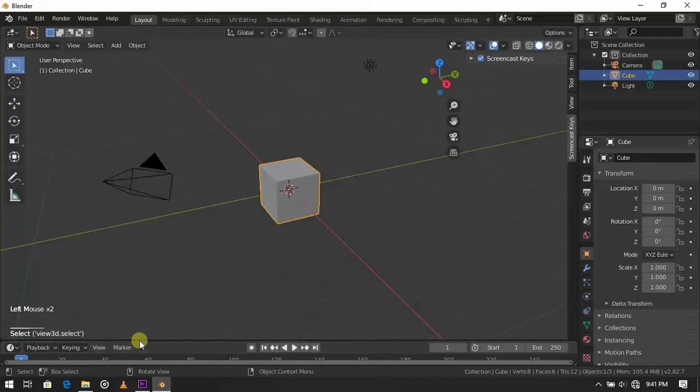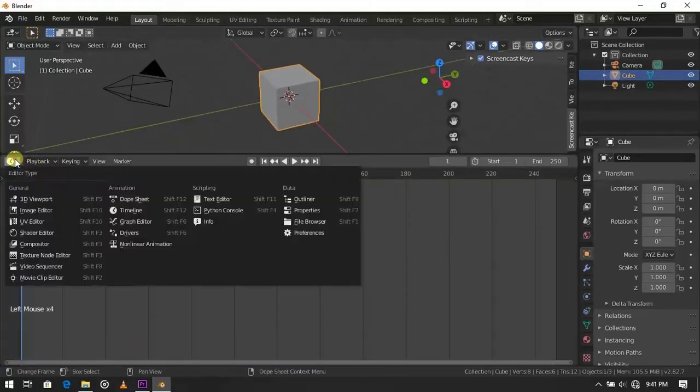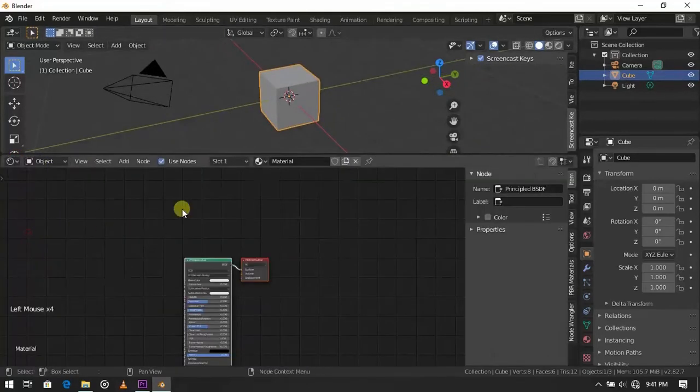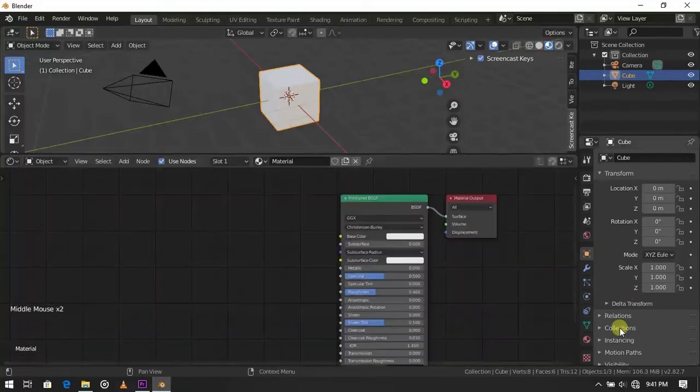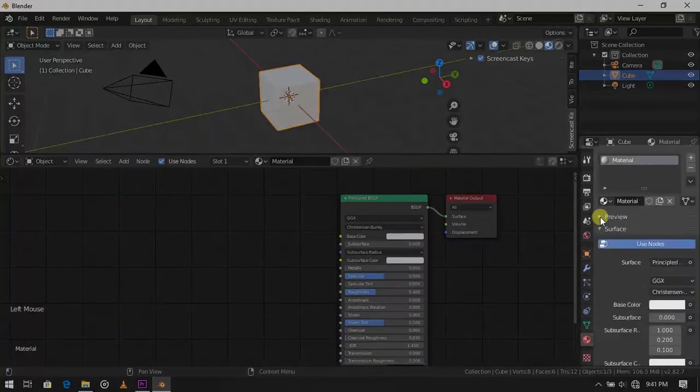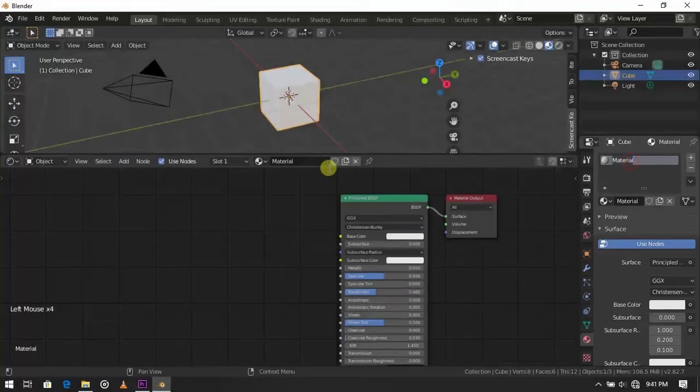Let's go to the shader editor. Now I will make a 1 minute introduction on shader editor. We sometimes use this tab for applying materials. Shader editor is bigger version of this. We can change the name of material here.